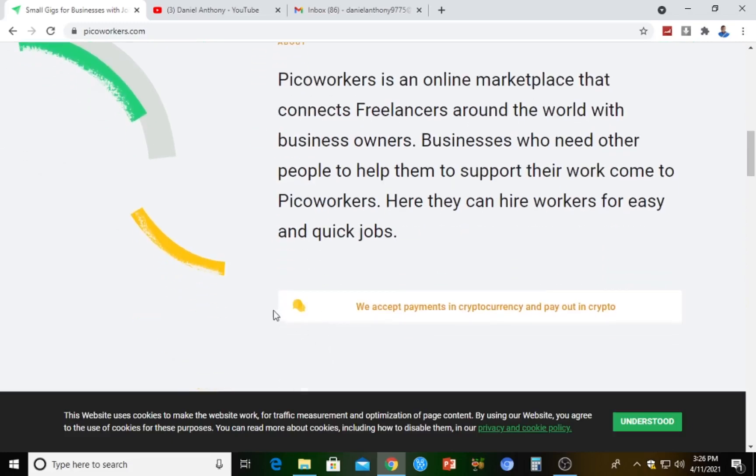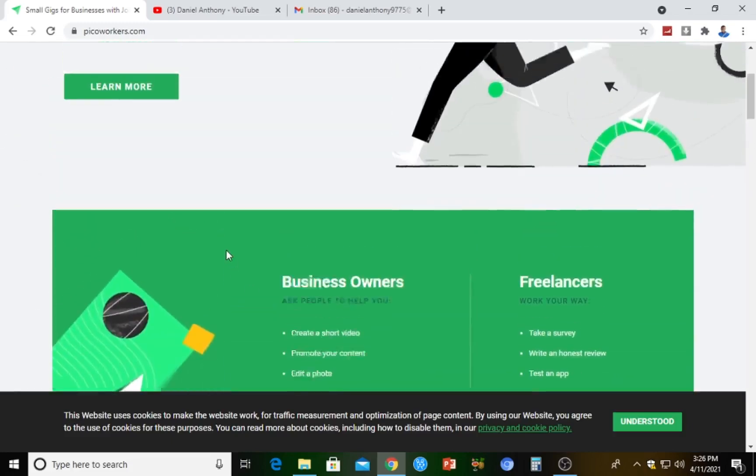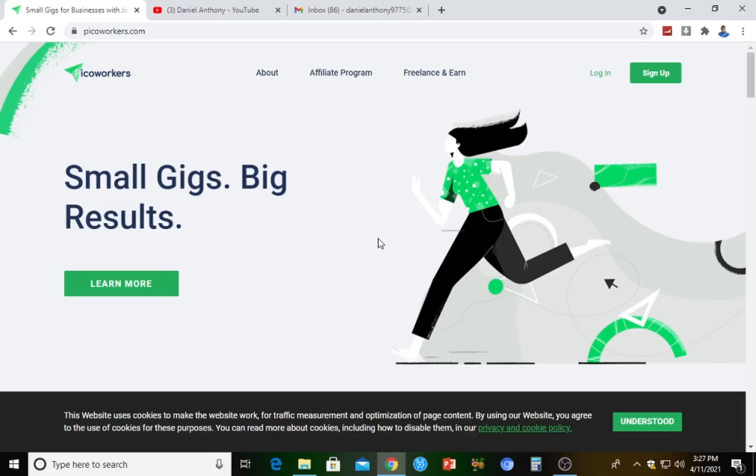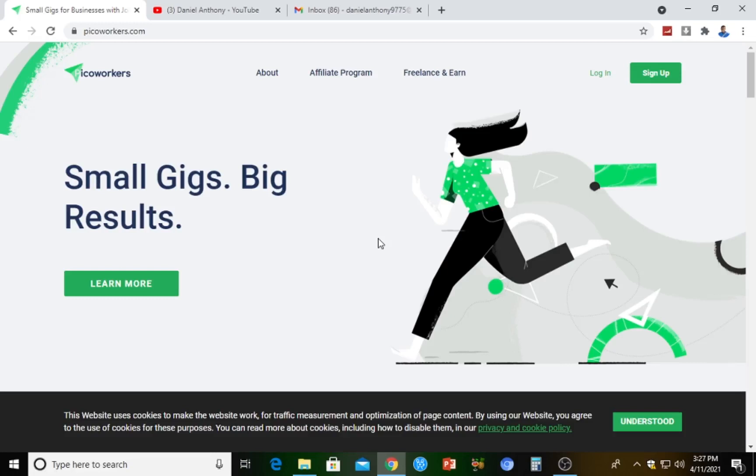What you actually do on Pico Workers is they give you simple online jobs to do, more like tasks. Job creators actually come to this platform to create simple tasks. It could be maybe follow them on Twitter or subscribe to a YouTube channel, drop a comment on a YouTube video, and you get paid cents. If you can do this separately on a daily basis, you see that at the end of every day you'll be coming up with a reasonable amount of dollars.